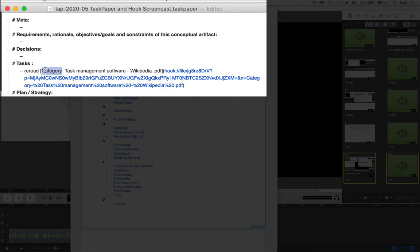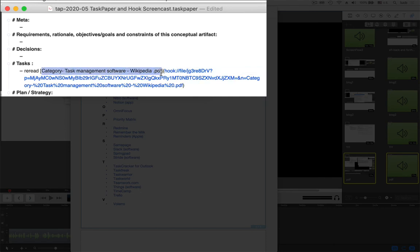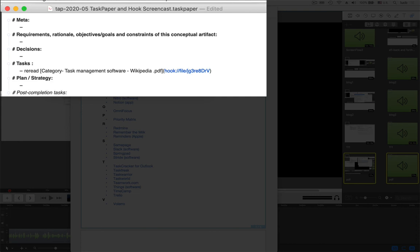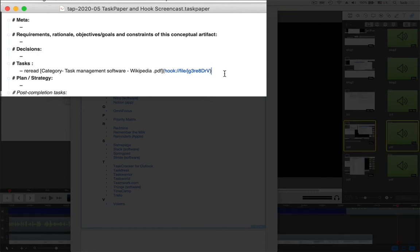You get a fully formatted markdown link that shows your name and a Hook address. And by the way, if you want, and you're working on one computer, and you're not sharing these links, you could just delete everything after the question mark and just keep this shorter, nicer link.